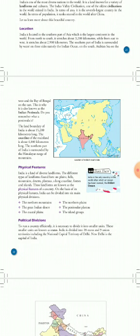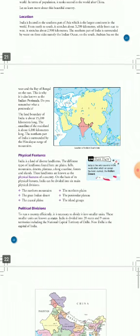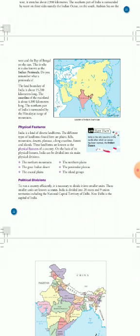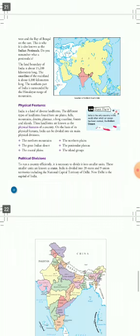Physical Features: India is a land of diverse landforms. Different landforms include mountains, plains, hills, and deserts. India has 6 main physical divisions: the Northern Mountains, the Northern Plains, the Great Indian Desert, the Peninsular Plateau, the Coastal Plains, and the Island Groups.